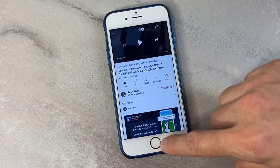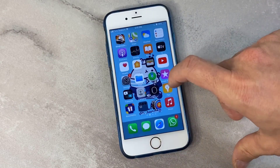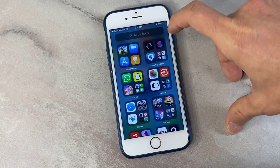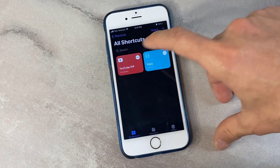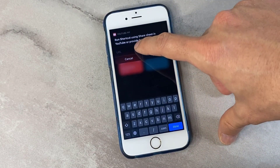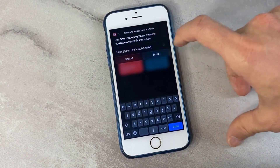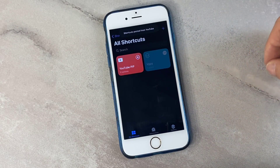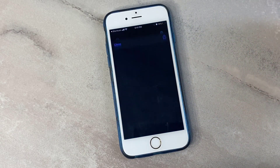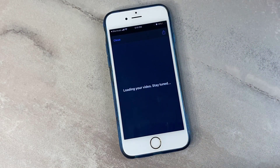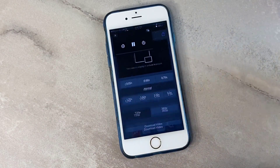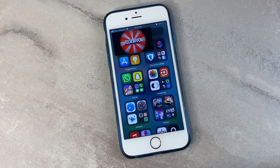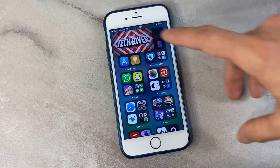Copy the URL from the video, then open the Shortcuts app, click on it, paste the link, and click Done. Here you go — it's now playing the video picture in picture on my iPhone device.